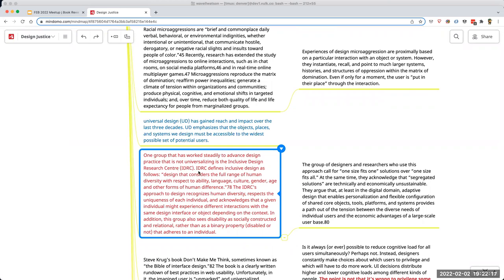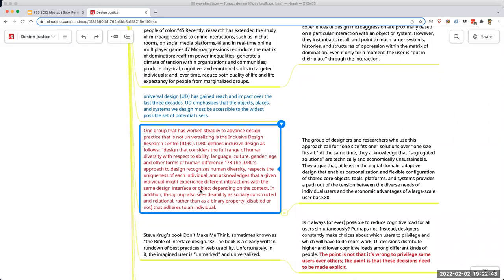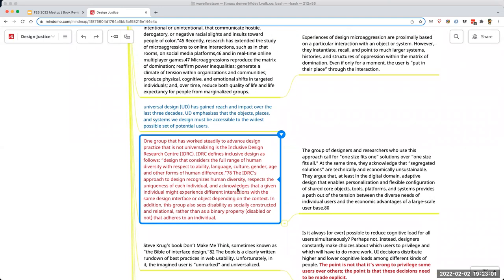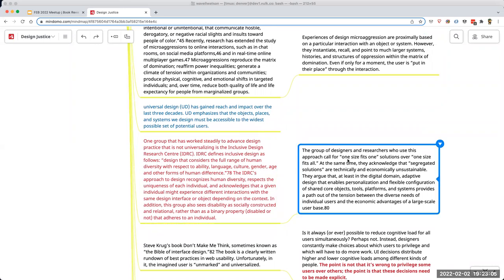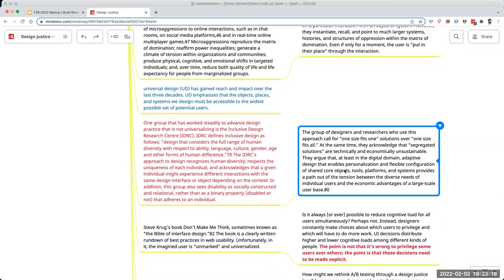There's a different kind of design that's not universalizing. The Inclusive Design Research Centre defines inclusive design as design that considers the full range of human diversity — ability, language, culture, gender, age, and other forms of human difference. It recognizes human diversity, respects the uniqueness of every individual, and acknowledges that a given individual might experience different interactions with the same design depending on context. Disability is seen as socially constructed and relational rather than a binary property. The one-size-fits-all approach is not the way to go; one-size-fits-one is the preferred framing.